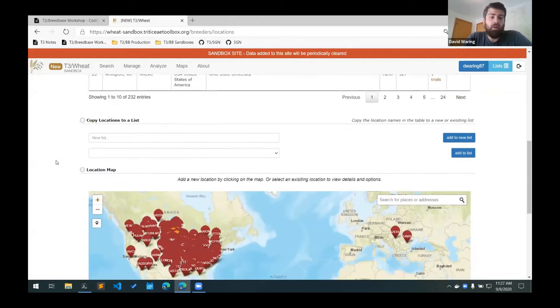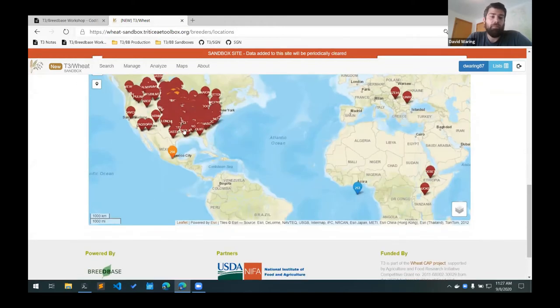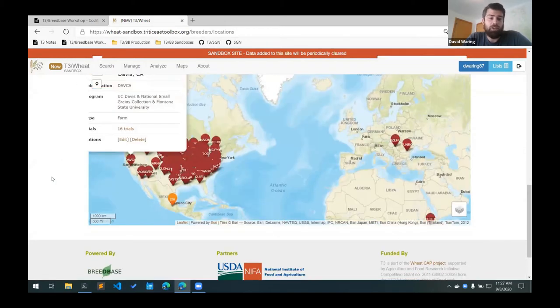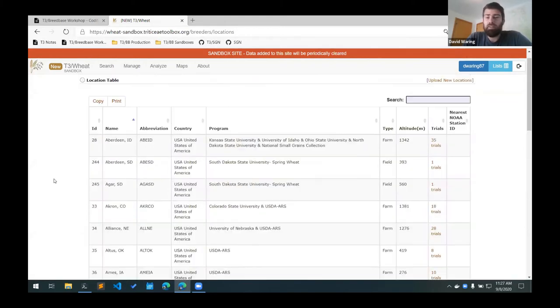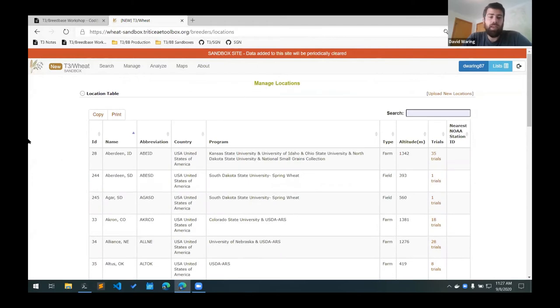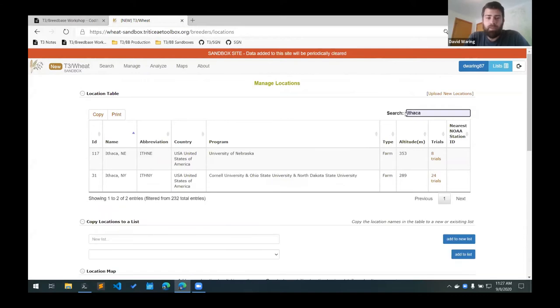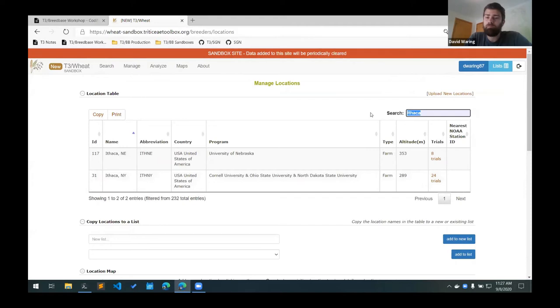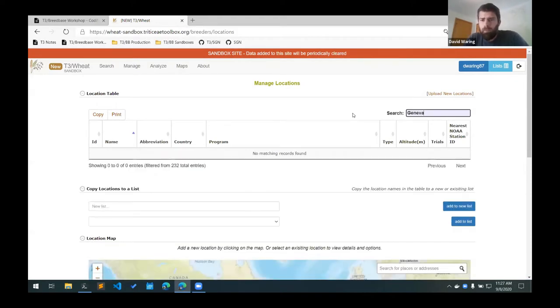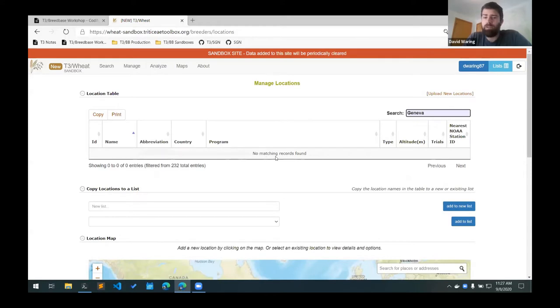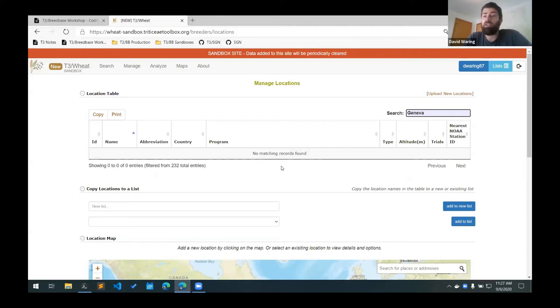Below that is a map of all the locations as well, so you can search for your locations either in the table or on the map. You can search for Ithaca and see that we have Ithaca, New York in the database already. Search for Geneva and see that there's no matching records found, which means I have to first add Geneva to the database before I can add a trial for that location.